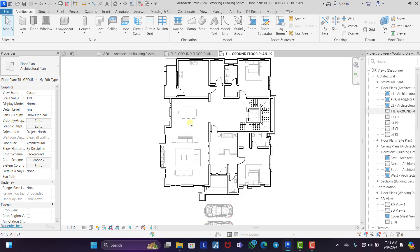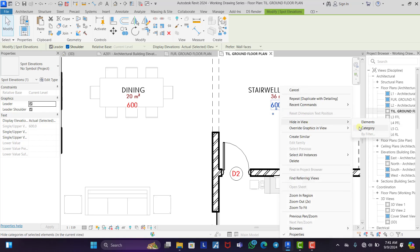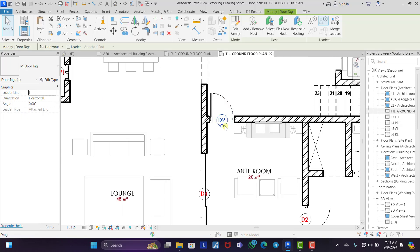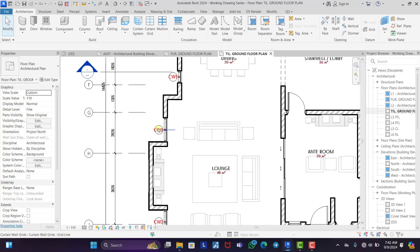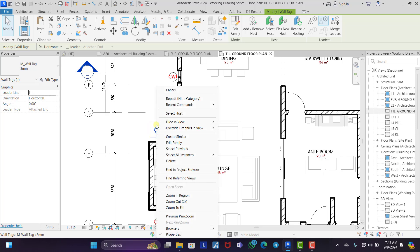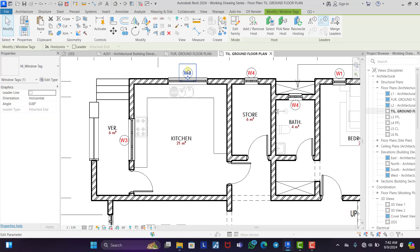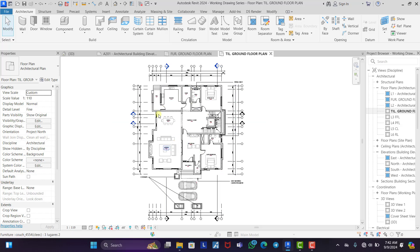Now the next thing we need to do is hide all these numbers because we have already added them on the furniture plan. So we need to hide all these spot elevations — hide in view by category. All the spot elevations are gone. We also need to hide all the door tags — hide in view by category. All the door tags are gone. Same for the curtain wall and window tags — hide by category.